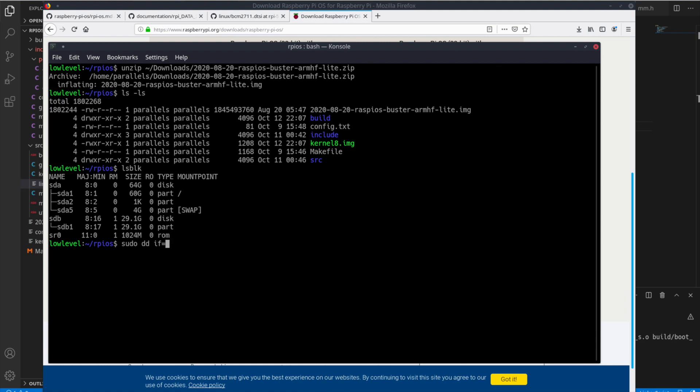So if we do sudo DD, the infile is the image. The outfile is going to be our dev slash SDB. We don't use SDB1, just SDB for the full disk. And then let's also include a block size of 4 megabytes. Because by default it's 512 bytes and that'll make it take a long time.